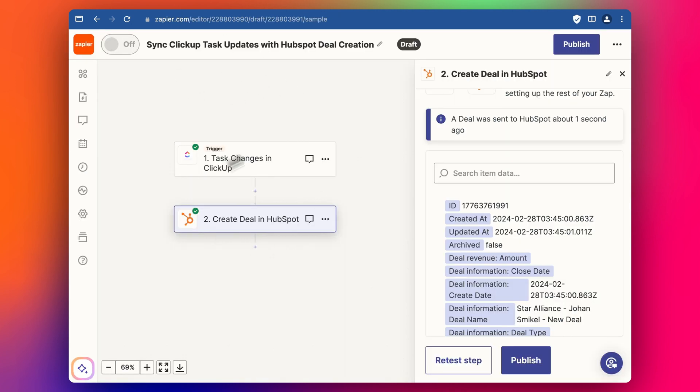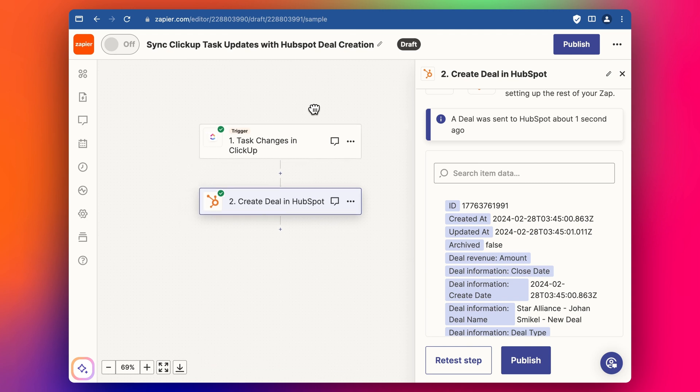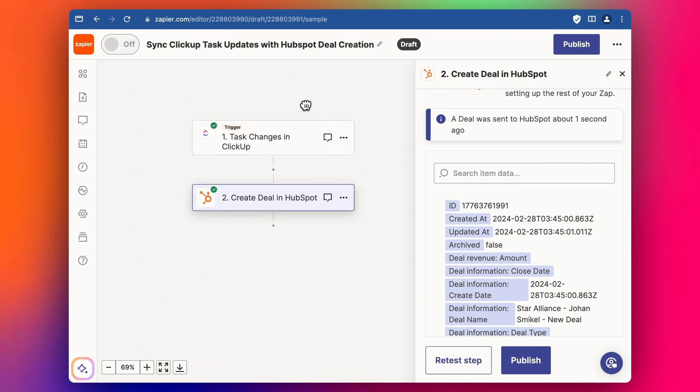So basically you've got this simple Zap that we started with in the last video. So please feel free to start by checking that video out. And then once we've got this deal set up,